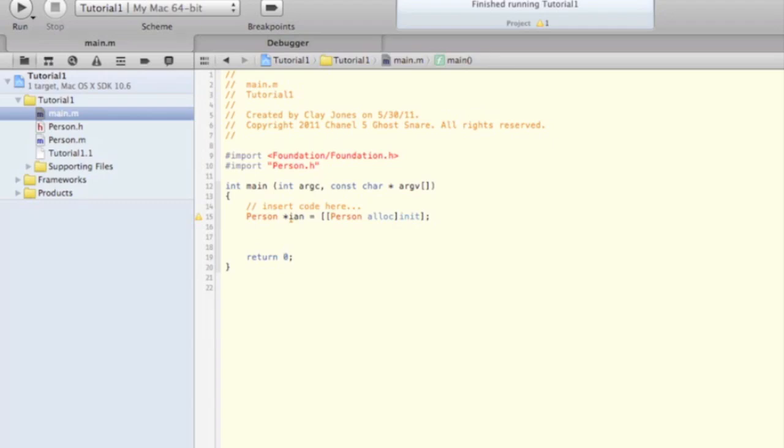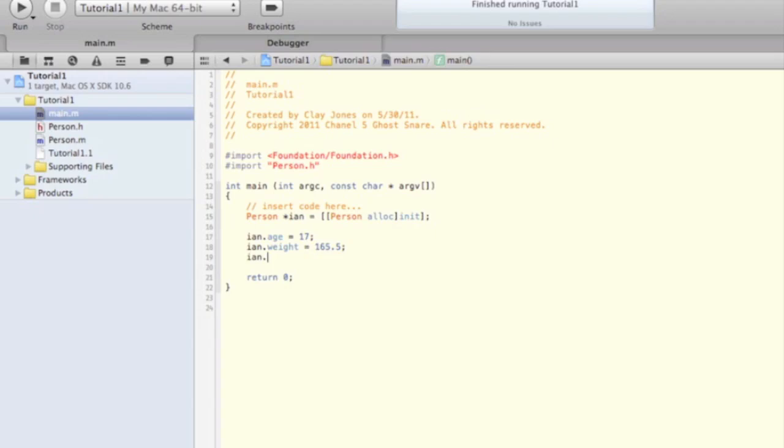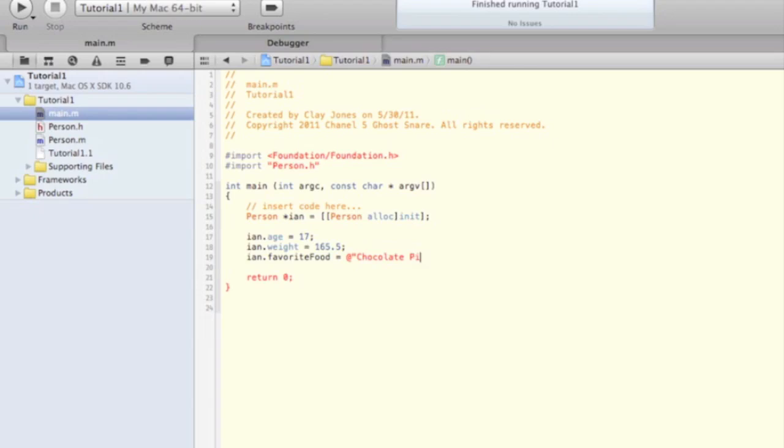Now that our person has been created, we can start to set variables for the properties. You can do so by typing ian.age equals an age, say 17, ian.weight equals 165.5 or whatever, and ian.favoriteFood equals chocolate pie. The at sign in front of the string just tells the compiler that it is an NSString.